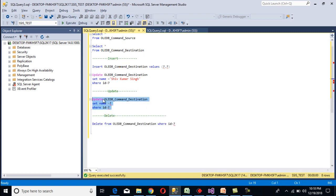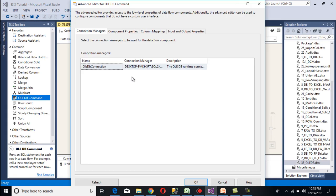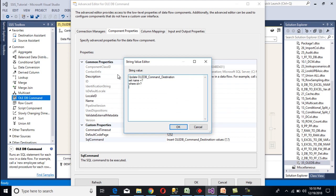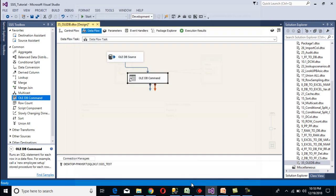Copy the update statement, go to SSDT, and double-click on the OLEDB command. Go to Component Properties, then SQL command. This time the insert should be replaced by our update statement. Note that in the update statement, name comes first, so we need to map parameter 0 with name and parameter 1 with id. Click OK, then go to Column Mappings. Name should be mapped with parameter 0 and id should be mapped with parameter 1. Click OK.